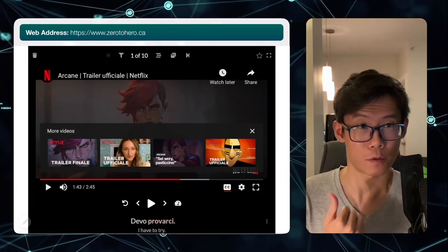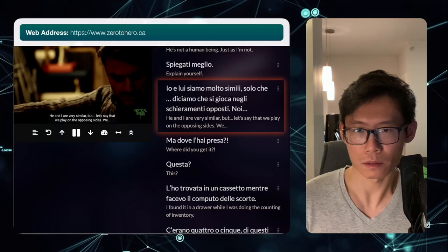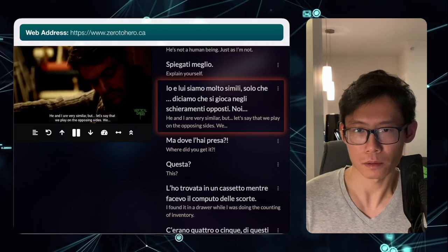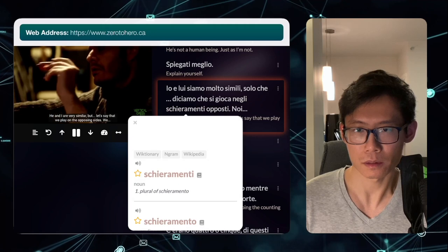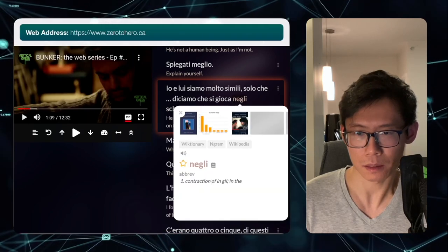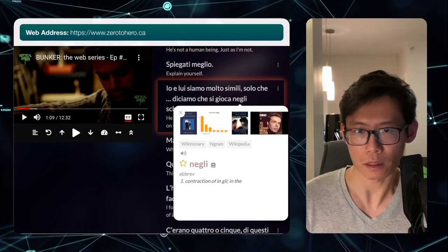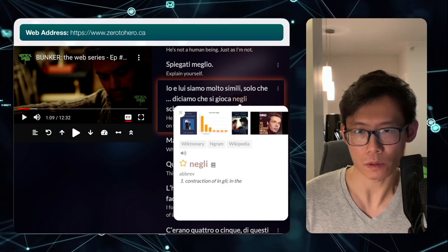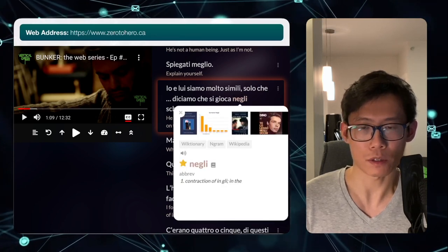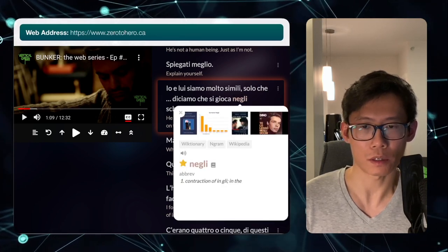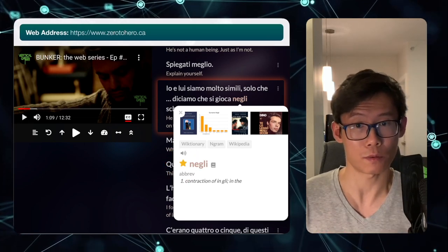That way you get a full view of the word in the dictionary and see other video clips that contain this word — this is the killer feature of our website. So let's go back to the video. 'Negli' — that's a new word for me, so I'll star that. As soon as you see a new word, you can just press on the star button and it goes to your saved words.